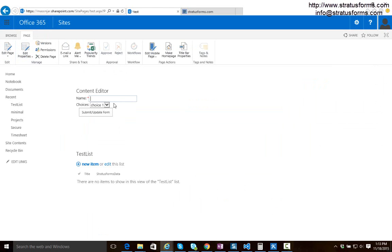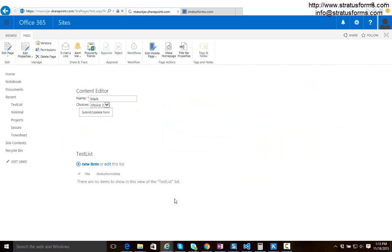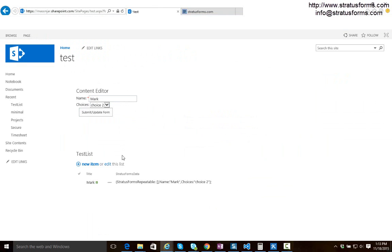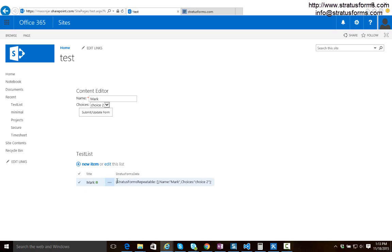So now to create an entry I just fill in a name and a choice and I submit the form. It tells me the save is successful. It reloads the page and actually populates the form for us and we can see here in our test list how that got created in SharePoint. Our name field got promoted to the title field like we requested and the rest of the form data exists in this Stratus Forms data field.